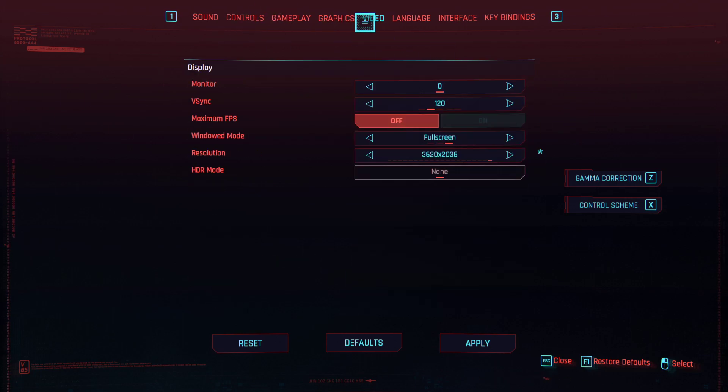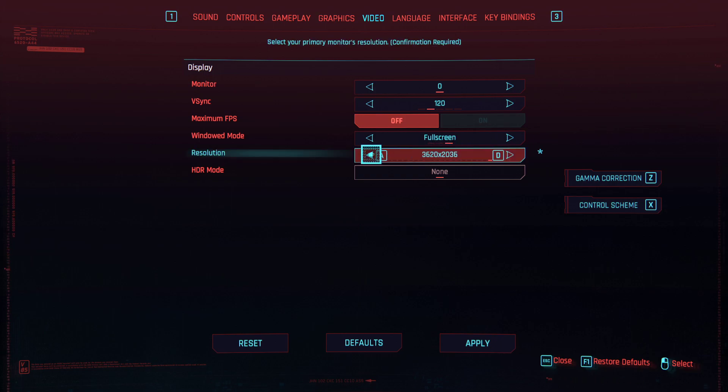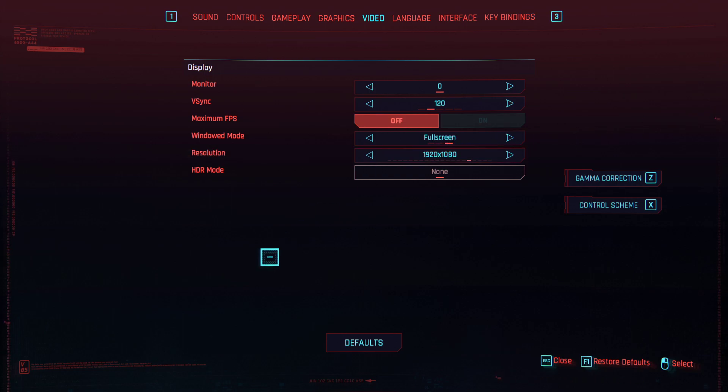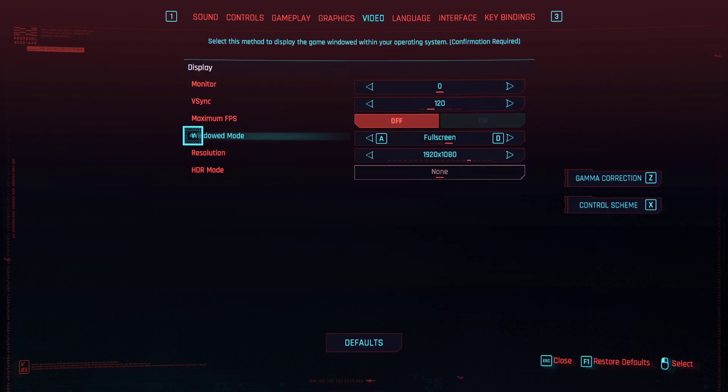However, my computer's not strong enough to run it on the highest graphics on that resolution, so I put it down instead to 1920x1080 and I put the graphics all up to high, texture to high, and it runs perfectly smoothly and it looks great.